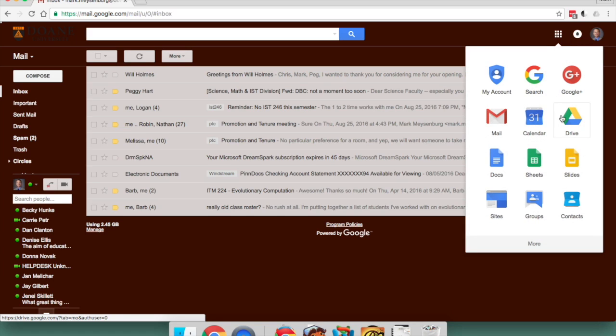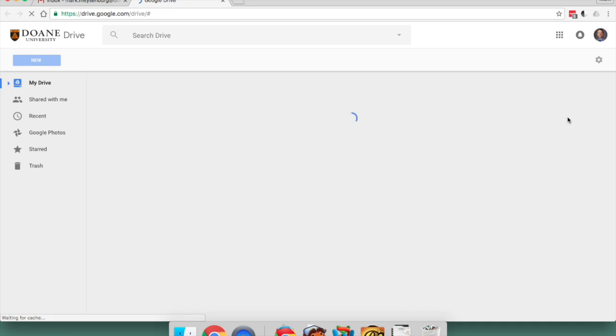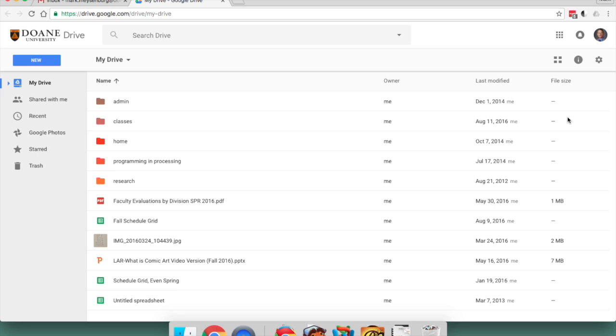So if I click that and choose Drive, that will take you to your Google Drive, which, by the way, if you don't use this for some of your classwork, it's a good idea.